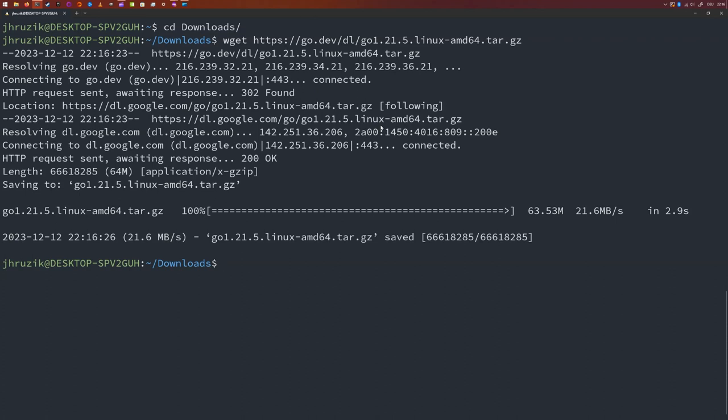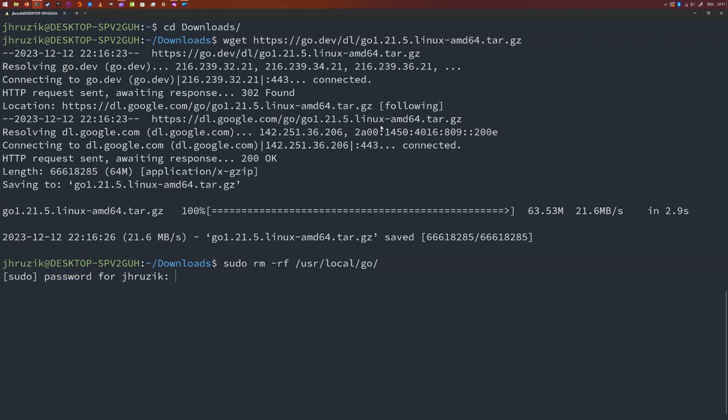So let's start with removing a Go folder that might exist already. So we're going to say sudo rm -rf /usr/local/go. This will remove the Go folder that might exist or not on your machine. So I'm going to put in my password here.